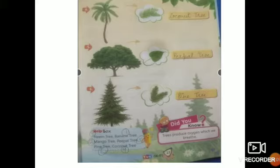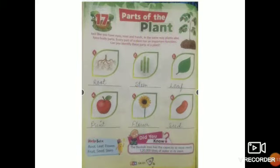Trees produce oxygen which we breathe. Now see chapter number 17. In this chapter we will do parts of the plant.